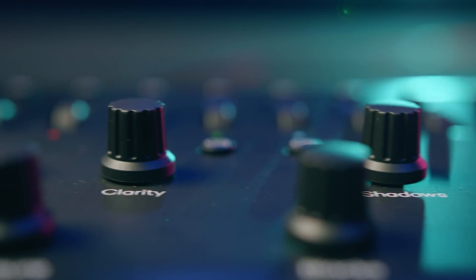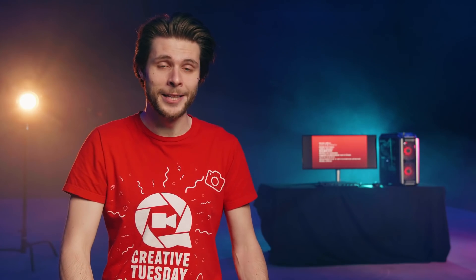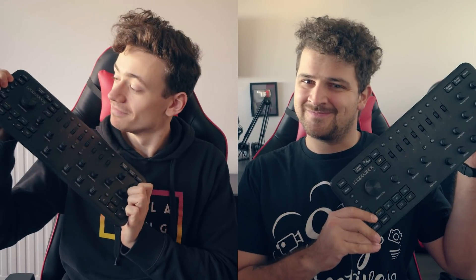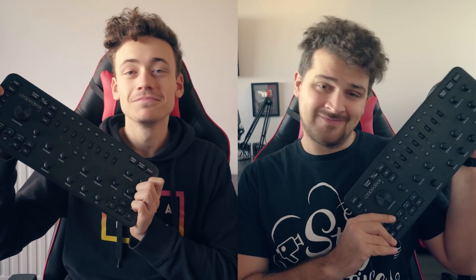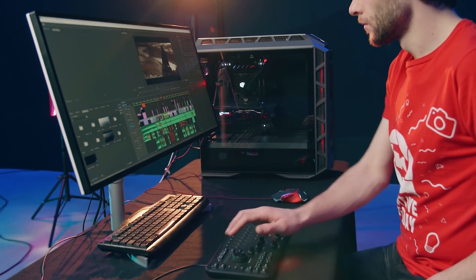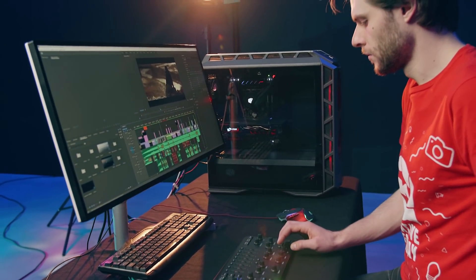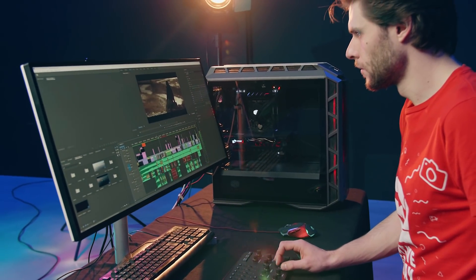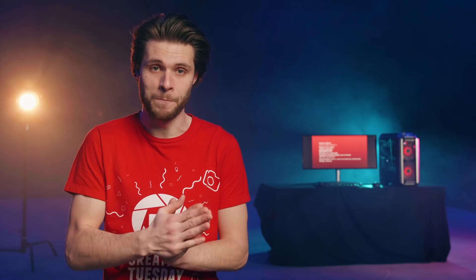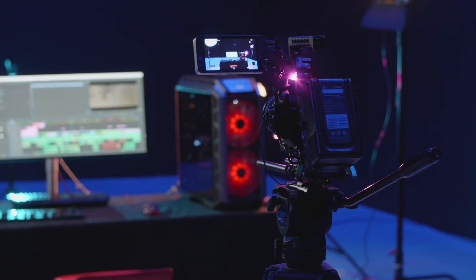Janik and Lorenzo got a little bit jealous, and guess what? They got their own Loupedeck now. Alright, now let's jump into my color grading workflow. And by the way, guys, you don't need to have this control panel to follow the video.